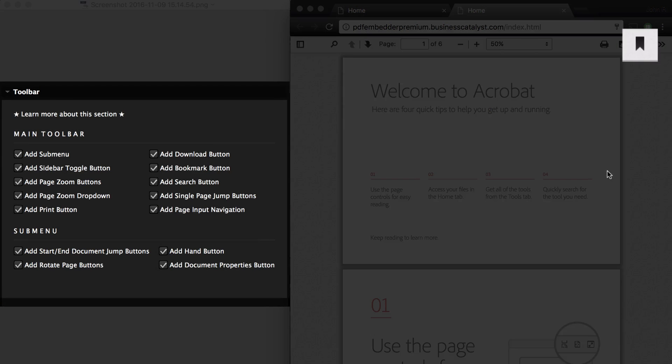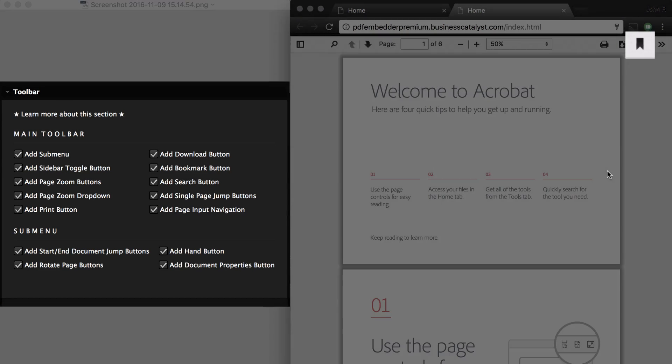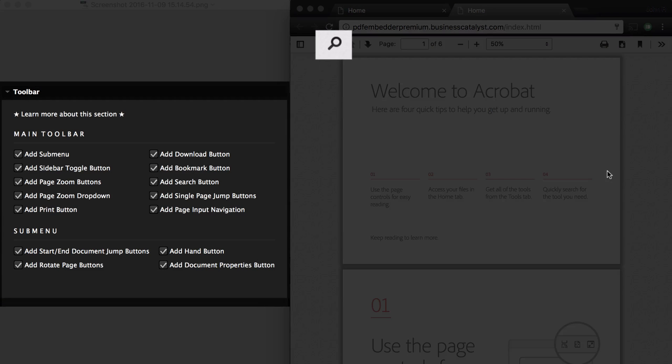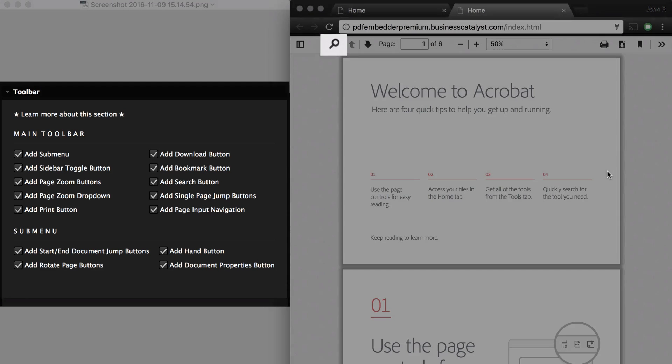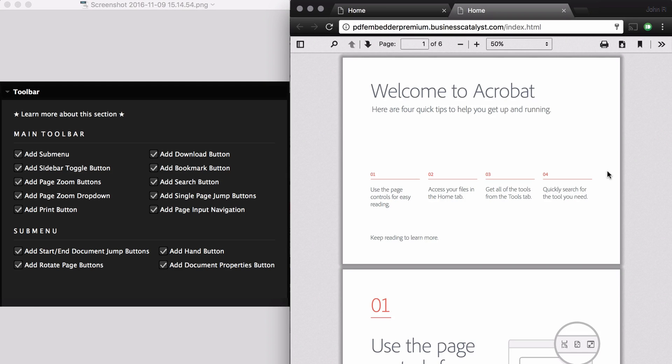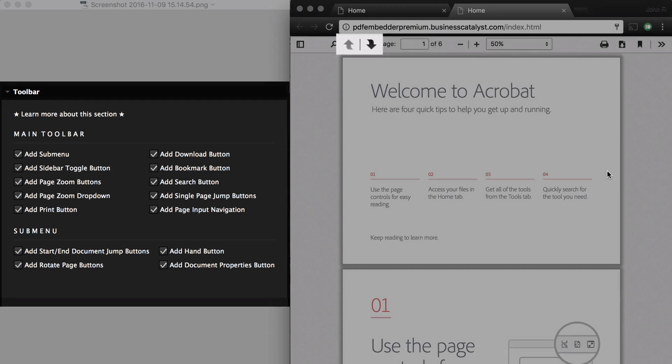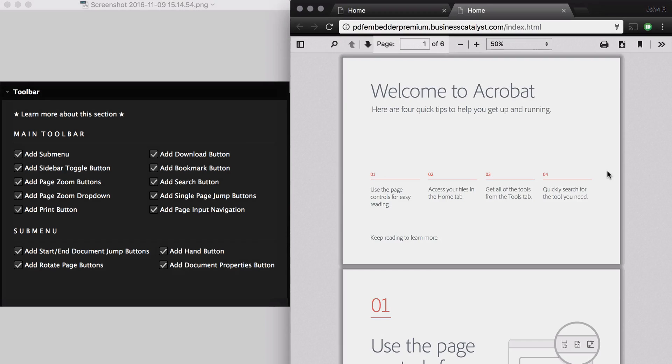Add Bookmark Button. Add Search Button. Add Single Page Jump Buttons. Add Page Input Navigation.